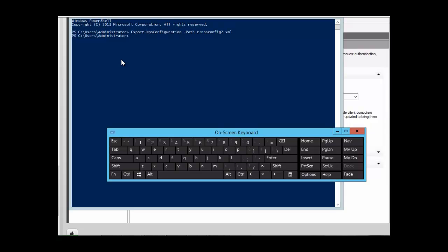All you need to do is go to the location where you saved the file to confirm that it has been exported. To import the file using the Windows PowerShell command, on the server that you are importing it on, you type the same command but replace 'export' with 'import'.